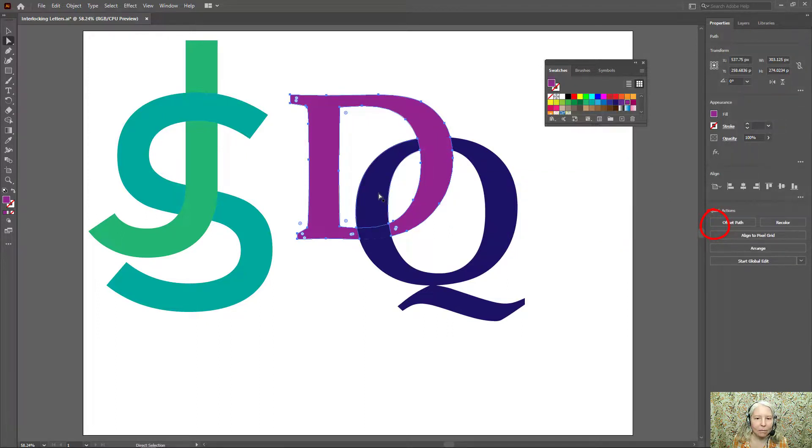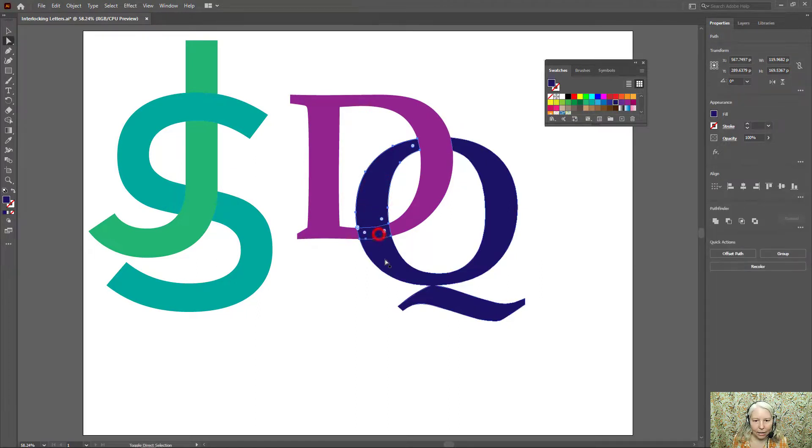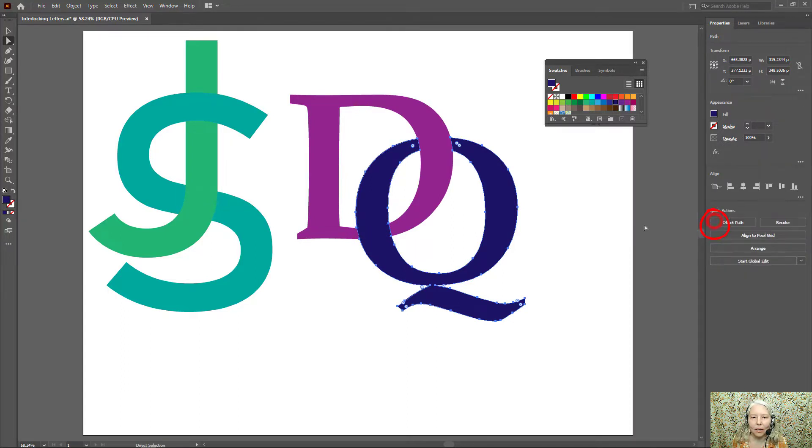Then I'm going to do the same thing for the Q. So select each section by holding down shift on the keyboard and using the direct selection tool and then click Unite.